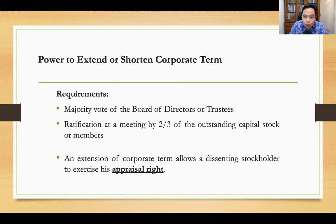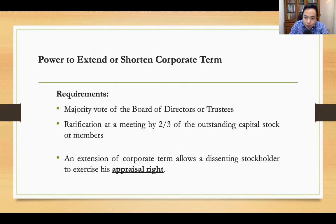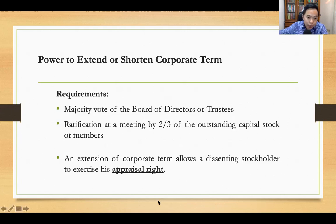Since the corporation will have to extend or shorten its corporate term, this gives the dissenting stockholder the privilege to exercise the appraisal right. Appraisal right is the right of a stockholder who is not in agreement or who is dissenting against the extension or shortening of the corporate term. The dissenting stockholder can demand from the corporation that it purchase his or her shares of stocks — meaning the corporation is required to buy back the shares issued under the dissenting stockholder's name.